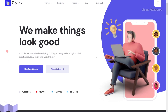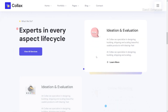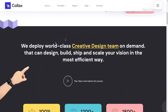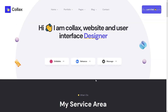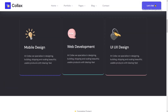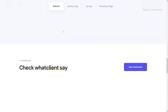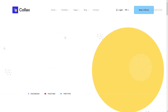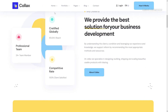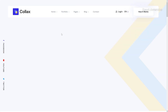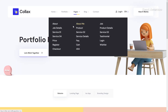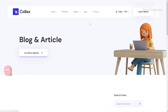Collax is a dynamic, creative, trendy agency React Next.js template offering six pre-built high-quality home pages and an array of built-in inner pages including services, portfolios, team profiles, testimonials, and multiple blog layouts. Perfect for creative agencies, designers, digital agencies, freelancers, developers, e-commerce platforms, and business services, Collax is highly versatile and adaptable, suitable for both business and personal websites.